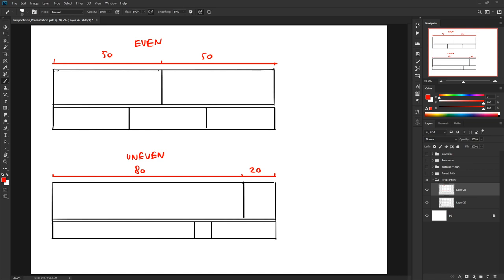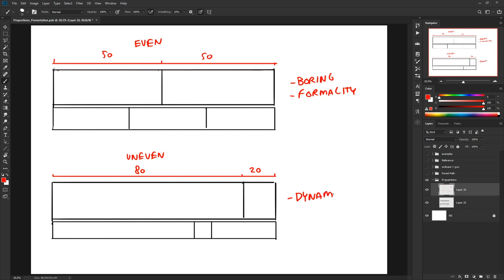So let's look at what each does. With even proportions things tend to get a little boring, but you also get a sense of formality. With uneven proportions your designs tend to look a lot more dynamic. But there's also a chance, if you overdo it, for your designs to become a little chaotic — so that's something to keep in mind.